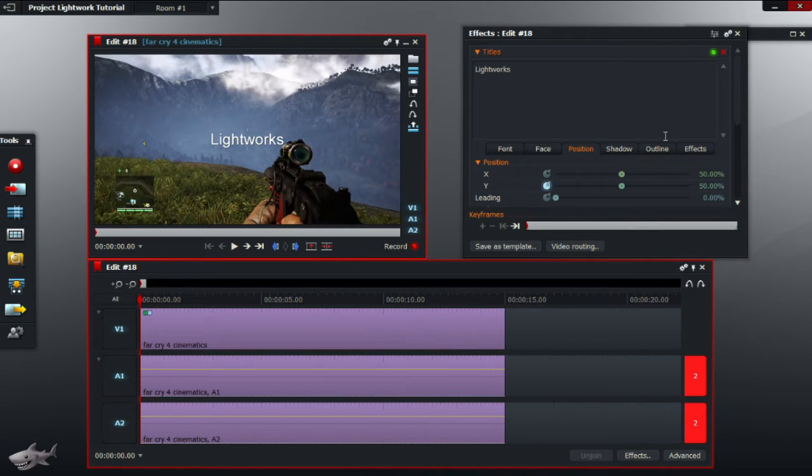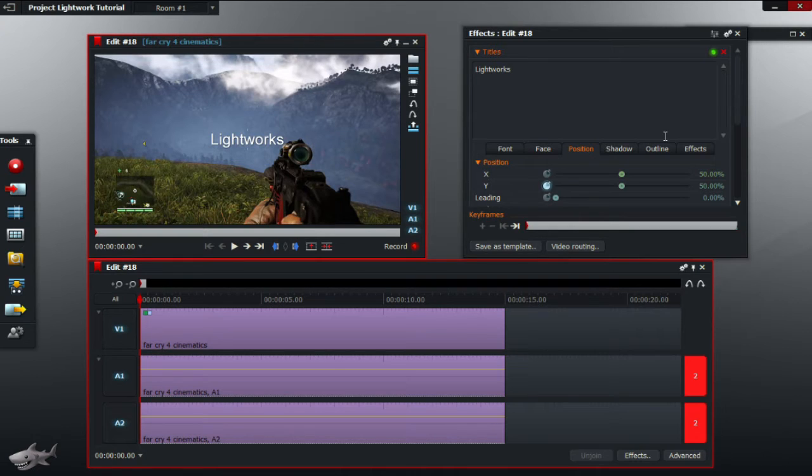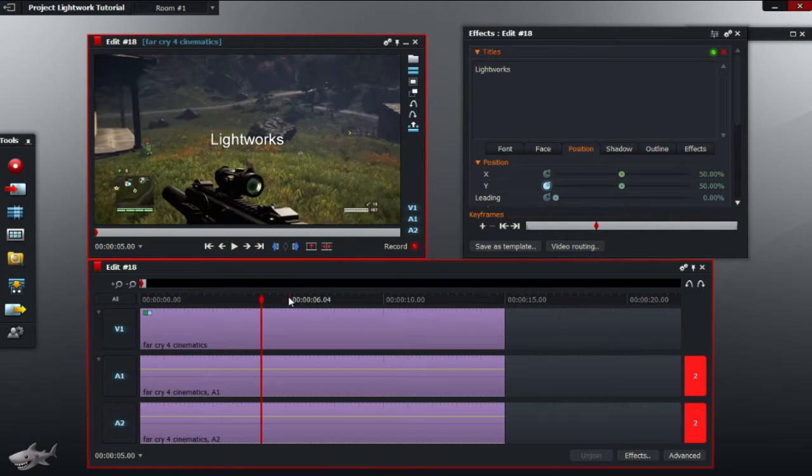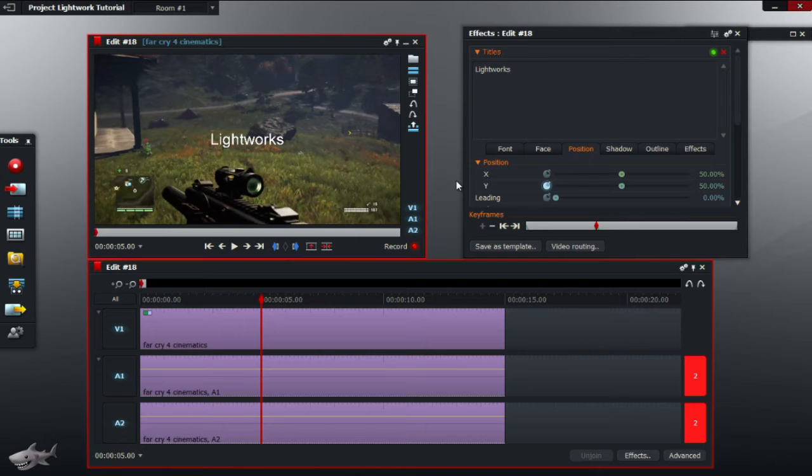Next step is to position the keyframes so it matches with what you want. For example in this case I want the title to appear during the middle of the video then disappear afterwards. So go to the point in the video where you want the title to be, and click on the plus symbol to add a keyframe.